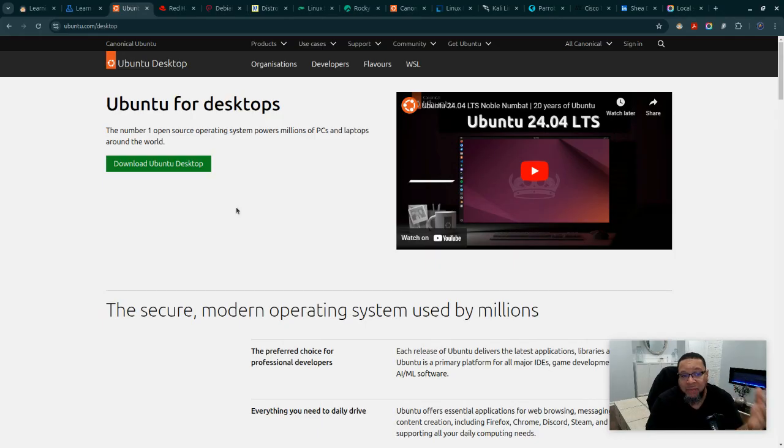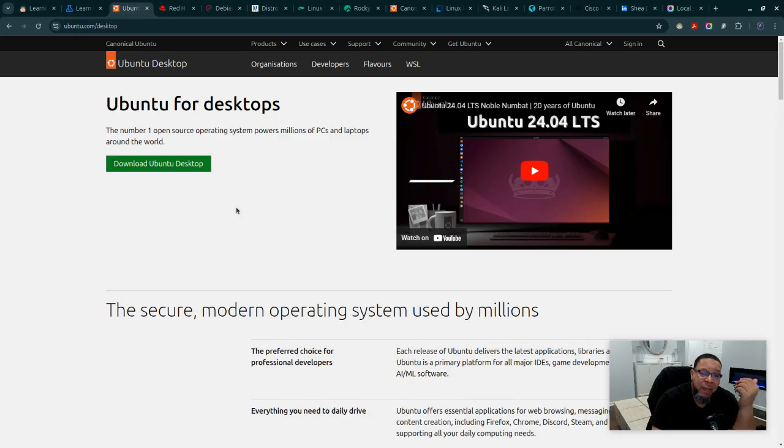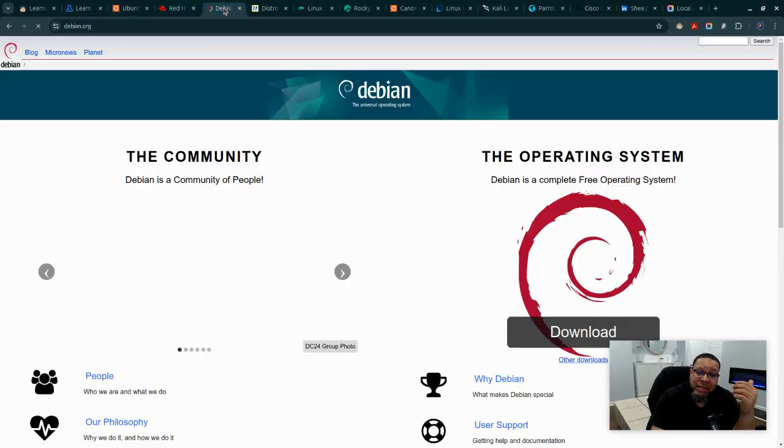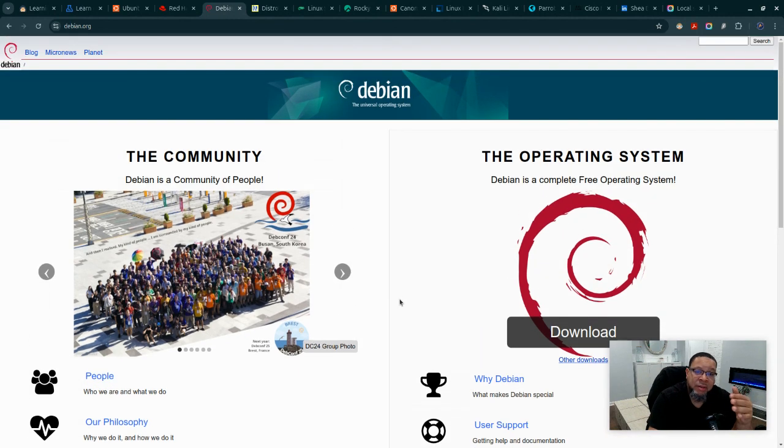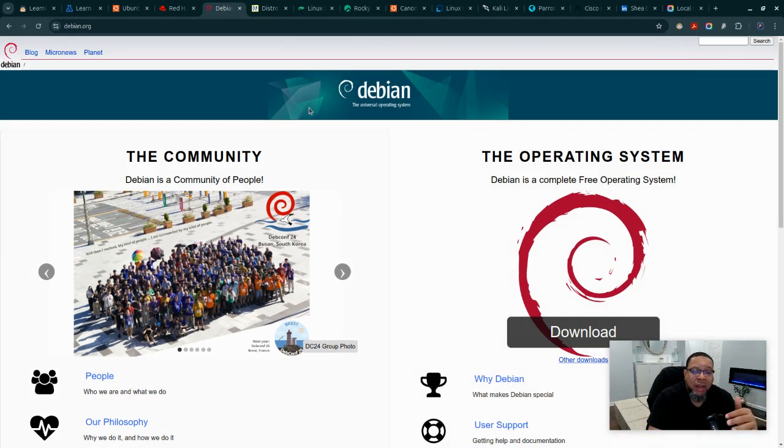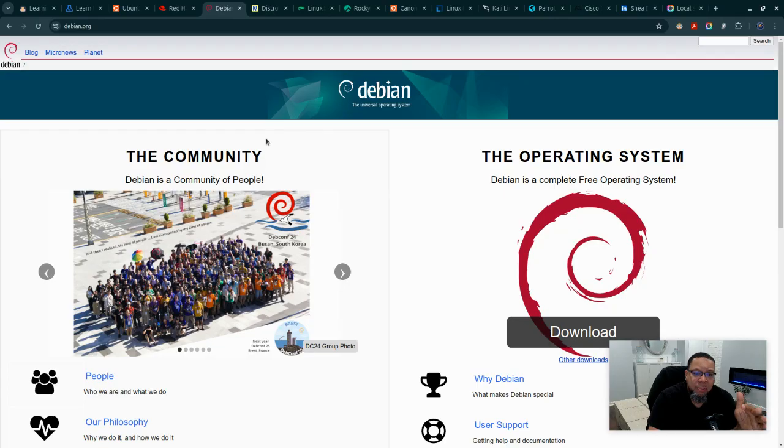Those are the two most popular you're going to see in actual work environments. I saw a lot of Ubuntu overseas. You may also see Debian because it's very stable - you may see Debian in some work environments or businesses.